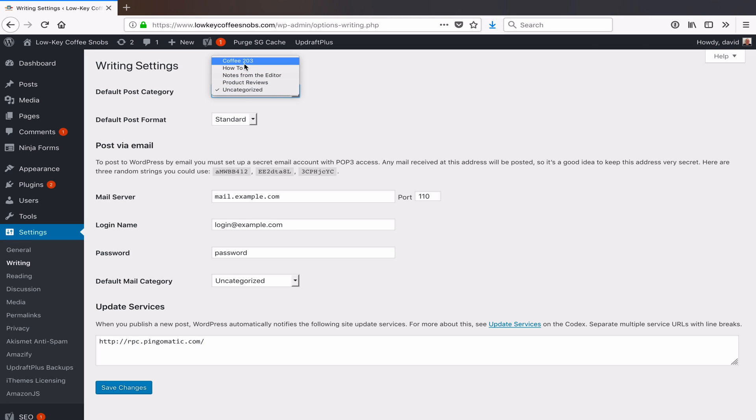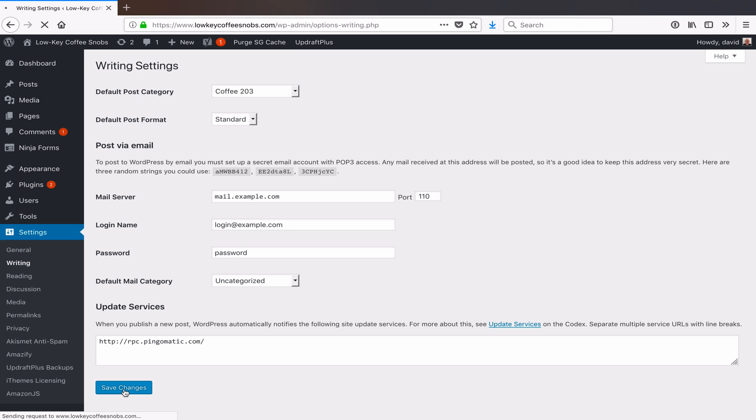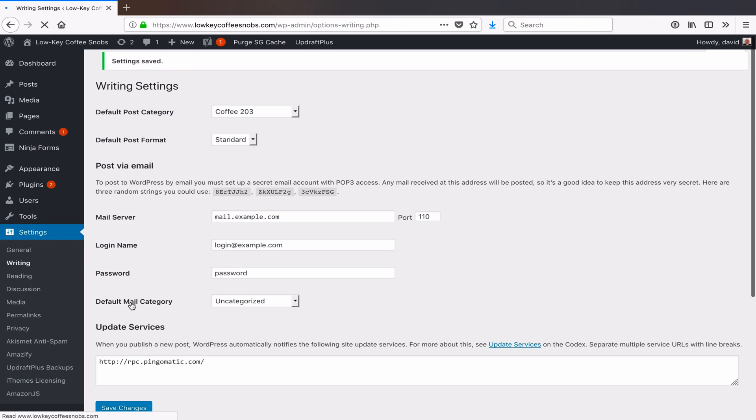I'm gonna select Coffee 203, which just means something beyond very basic stuff. Once I've done that—again, that's on Settings, Writing in the left-hand side, it's the very top option there...